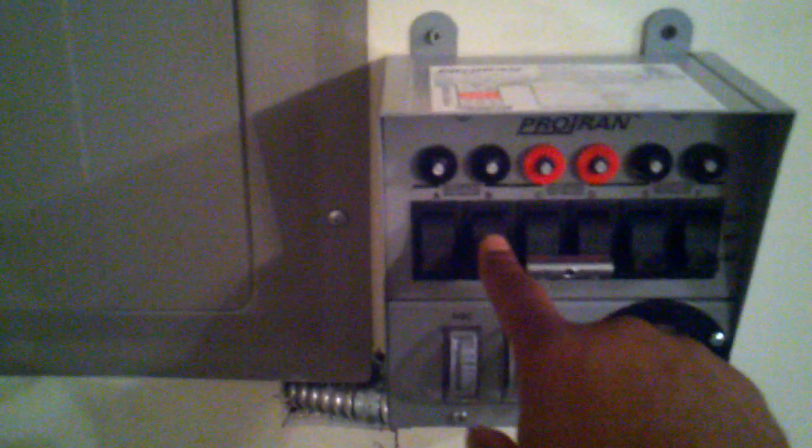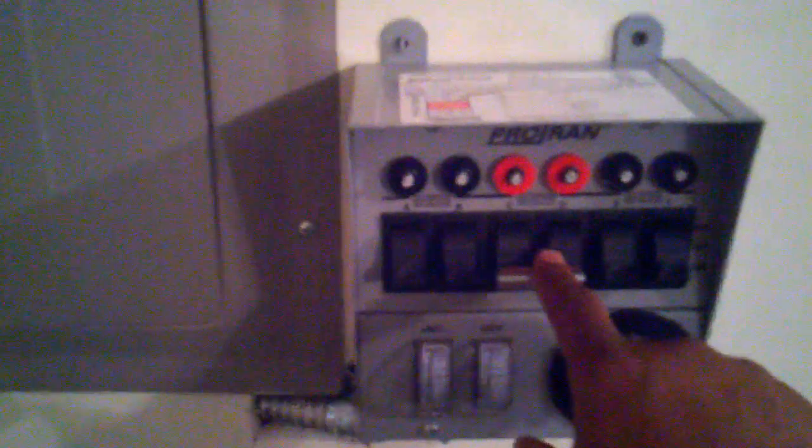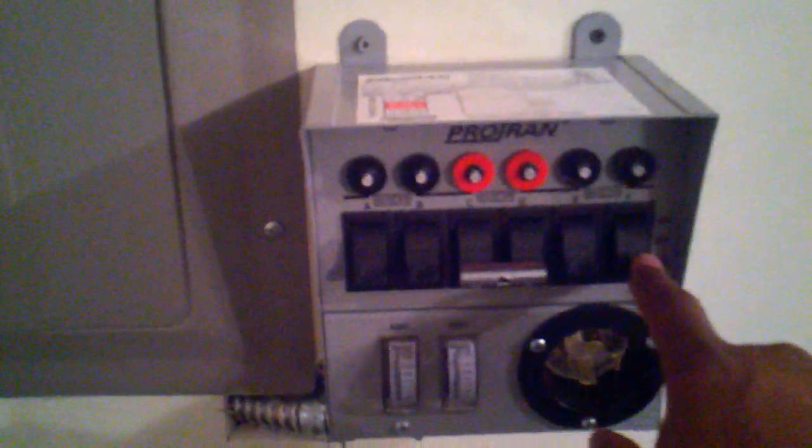I also did some other things that I think is pretty important, just if I wasn't home. Again we have the transfer switch, we have circuits A, B, C, D, E, and F. It'd be a good idea to have some type of placard or something letting people know exactly what each circuit is.